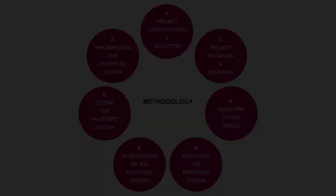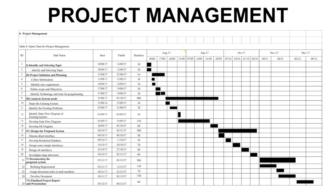This is our Gantt chart for project management. You can see from this table, the first one we identified and selected topic, we used about three days. After we selected the topic already, we do the project initiation and planning, we use about one week. After we do second step, we analyze system needs, we use about 40 days.